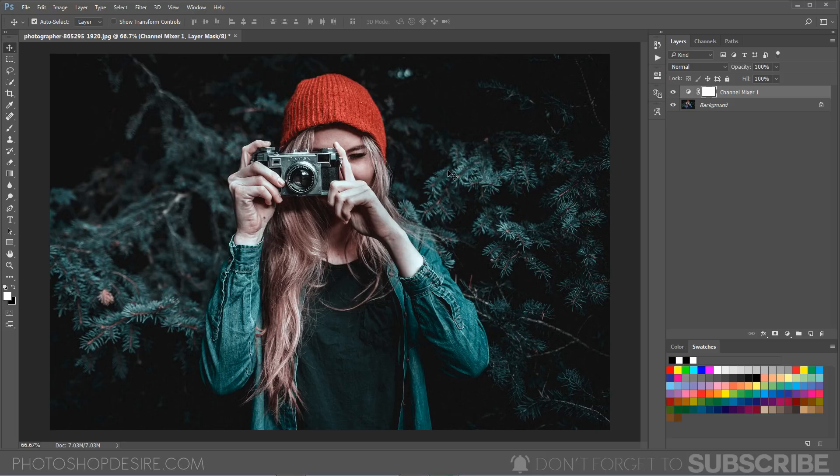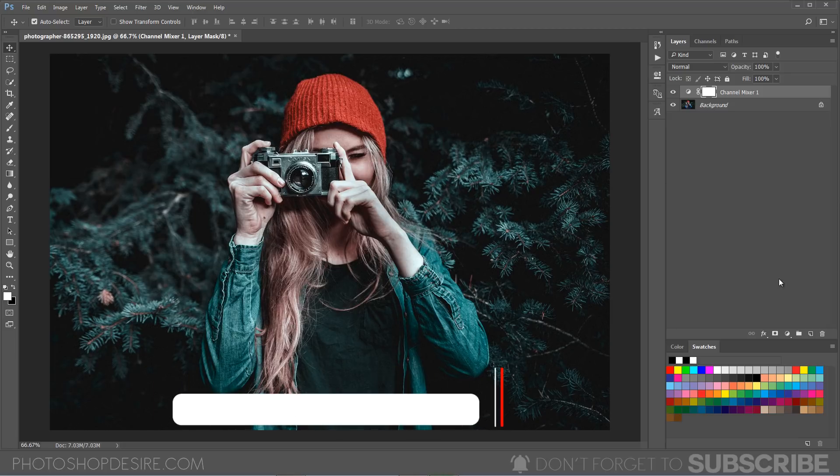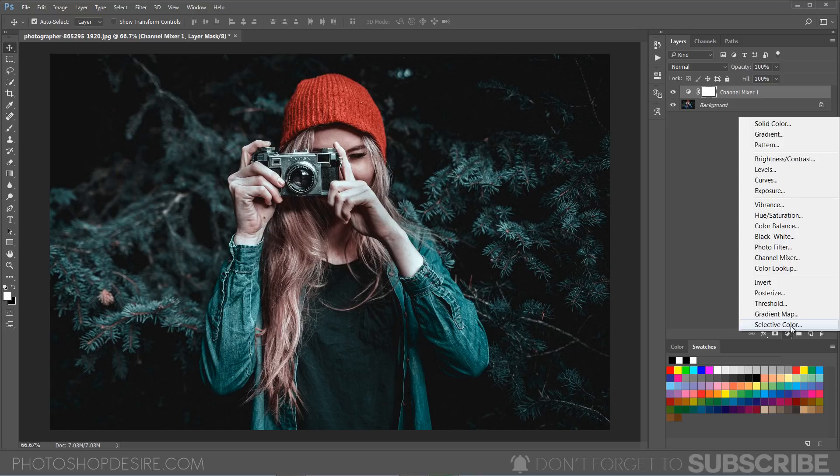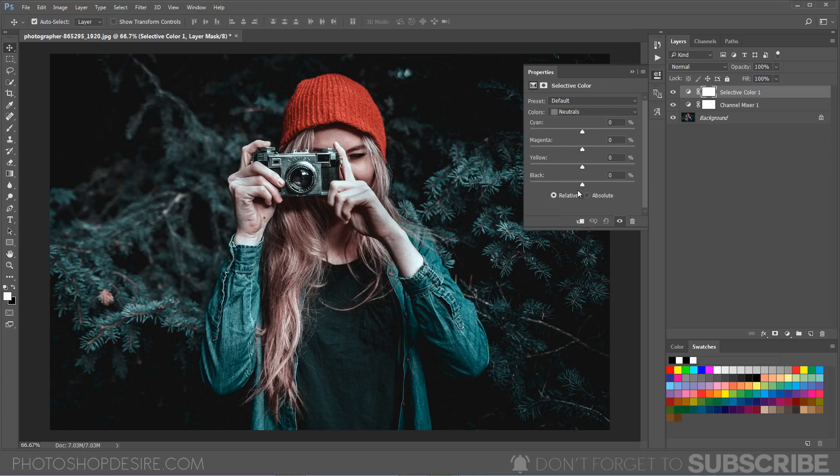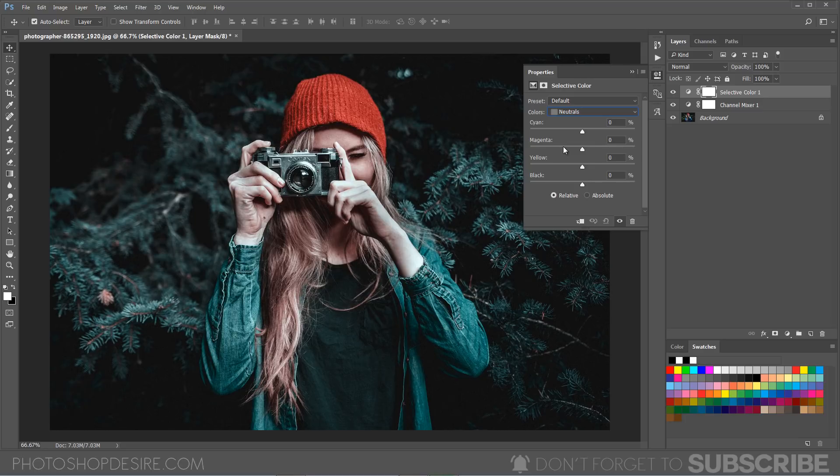Now we're going to apply the orange tones to the skin tone. Select selective color. Select neutrals because most of the skin tones are neutral. So we are going to change the neutrals in the selective color and particularly cyan.